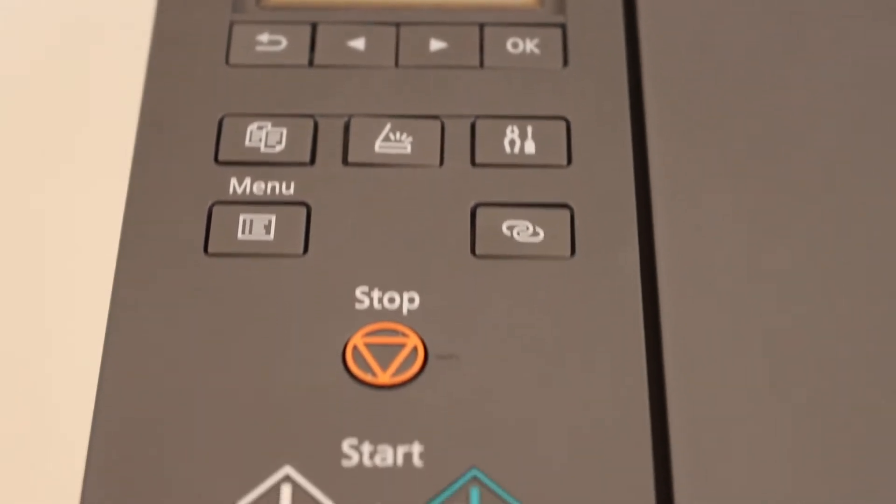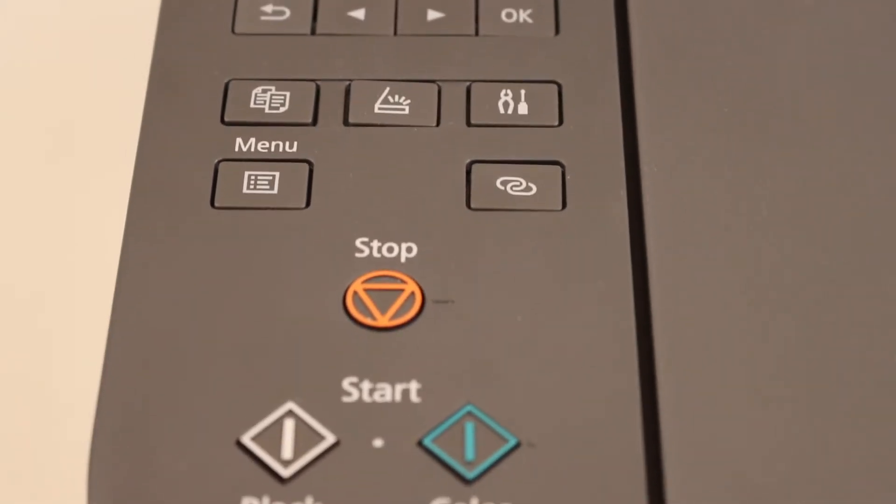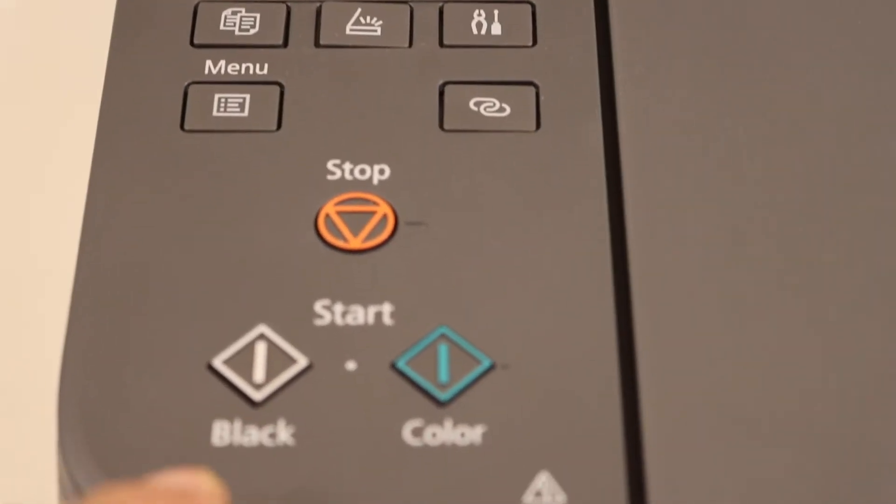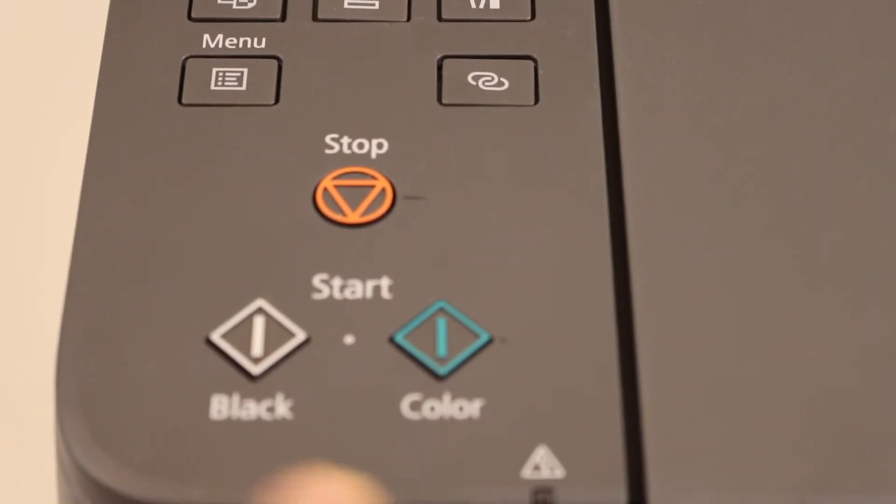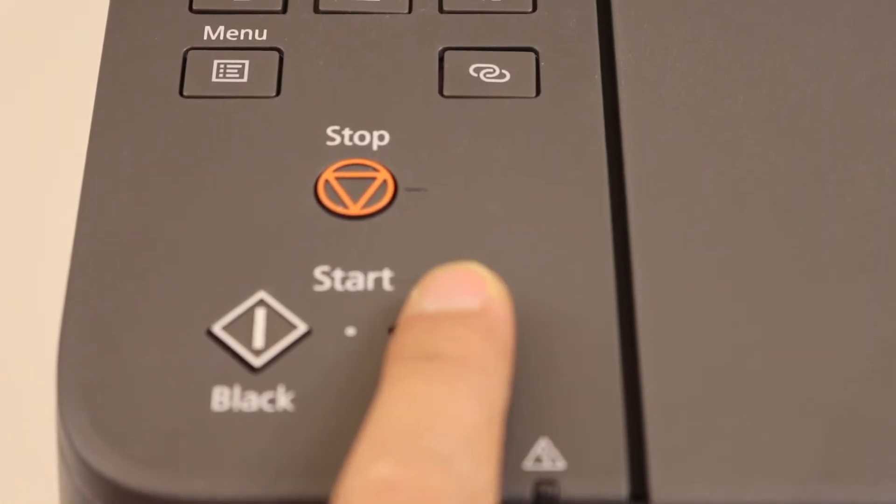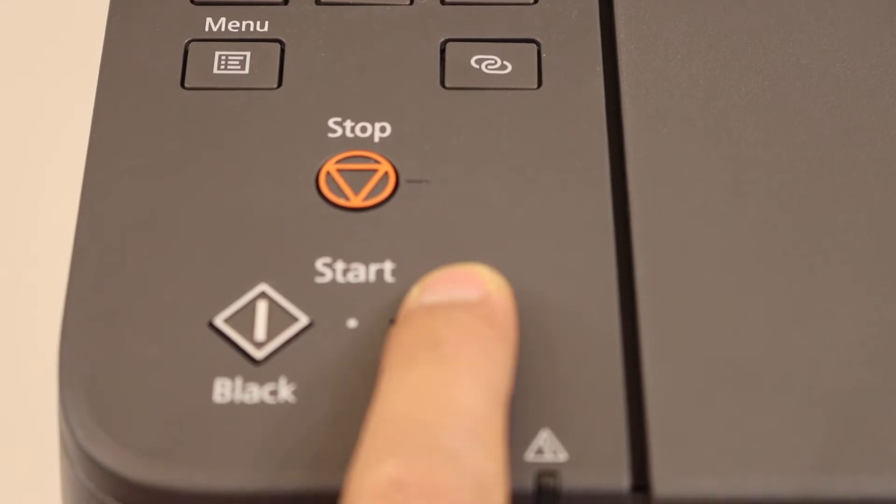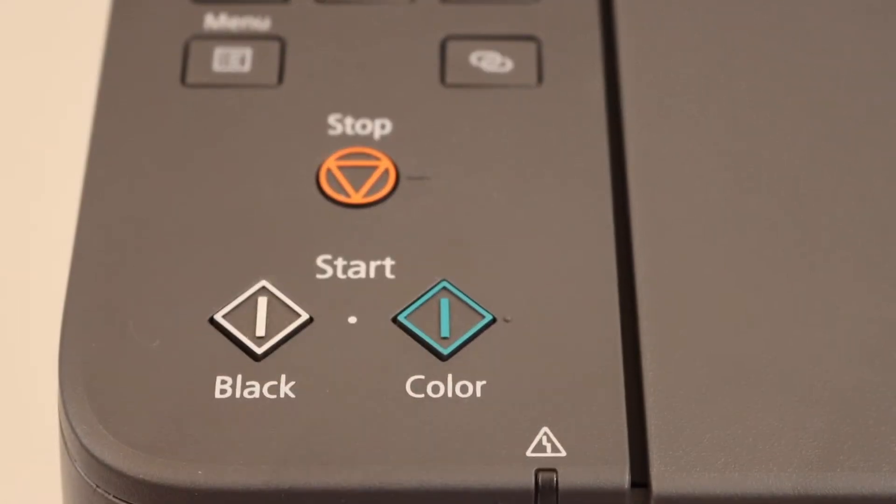The next thing is to press the button for black or color. I am going to do color, so I give the command for color.